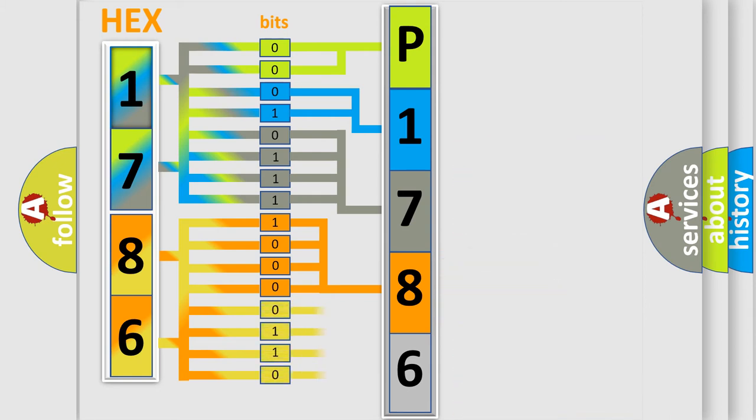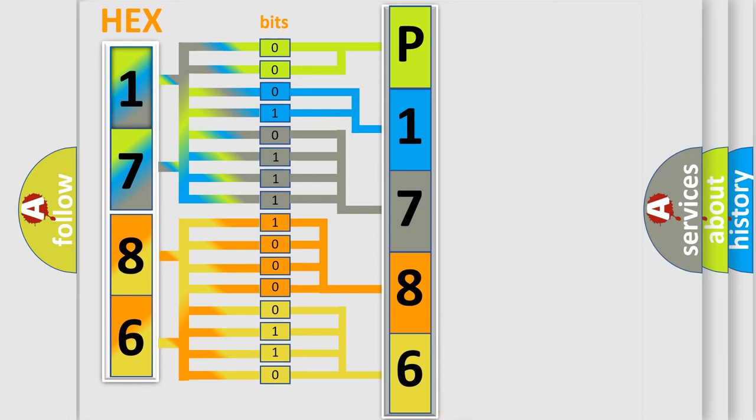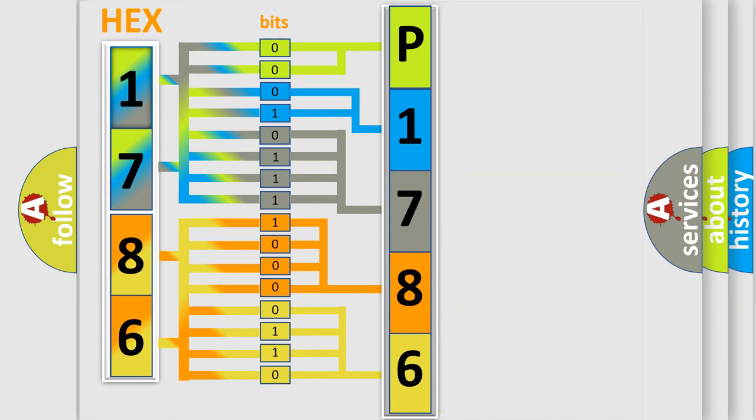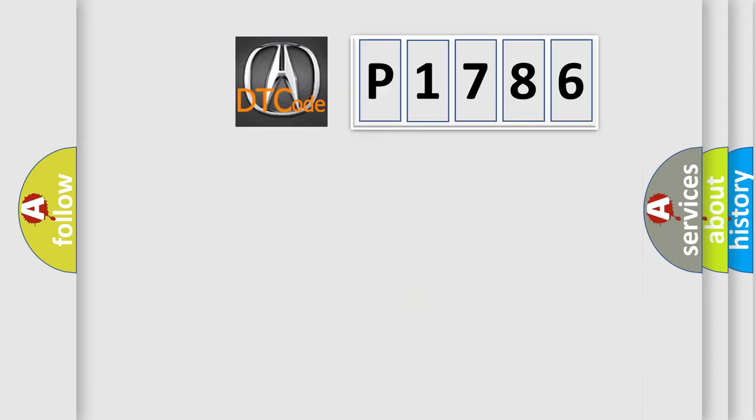A single byte conceals 256 possible combinations. We now know in what way the diagnostic tool translates the received information into a more comprehensible format. The number itself does not make sense to us if we cannot assign information about what it actually expresses.